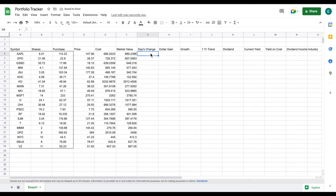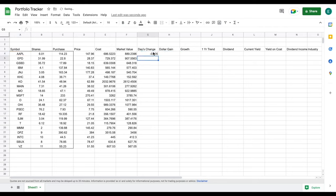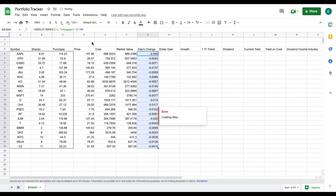Now that we have both of this data in, we're going to be able to see things like our dollar gain and our growth. But first we want to see our day's change — and again, we're going to use the Google Finance function for this. We'll select Apple, add a comma, and in quotations type out 'changepct', hit enter. Then we divide it by 100, and you can see you're going to be able to see your day's change as a percentage.